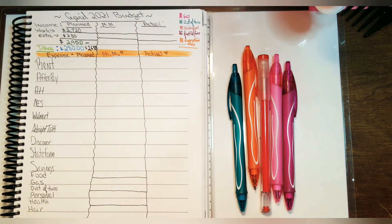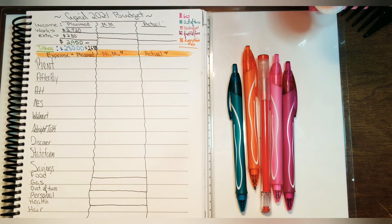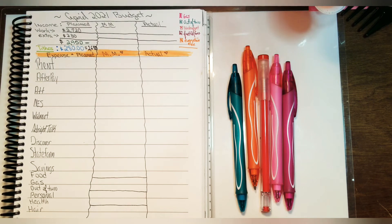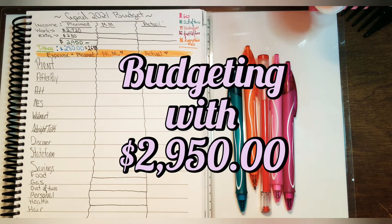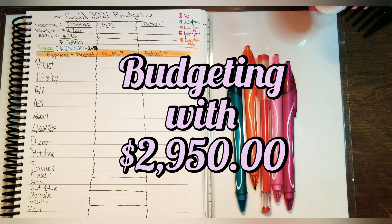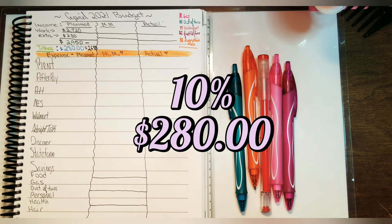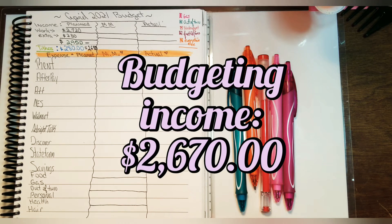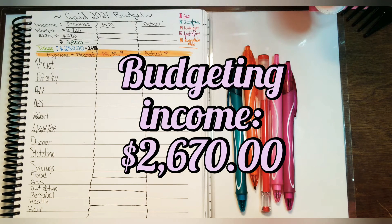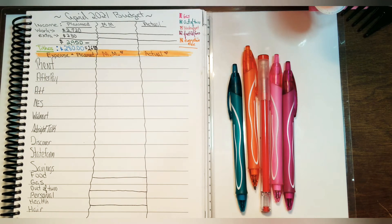When it comes to the income, I am budgeting for $2,950. Once we take away 10% for tithing, which is $280, I'll be left with $2,670 to take care of the bills and other expenses that I have.